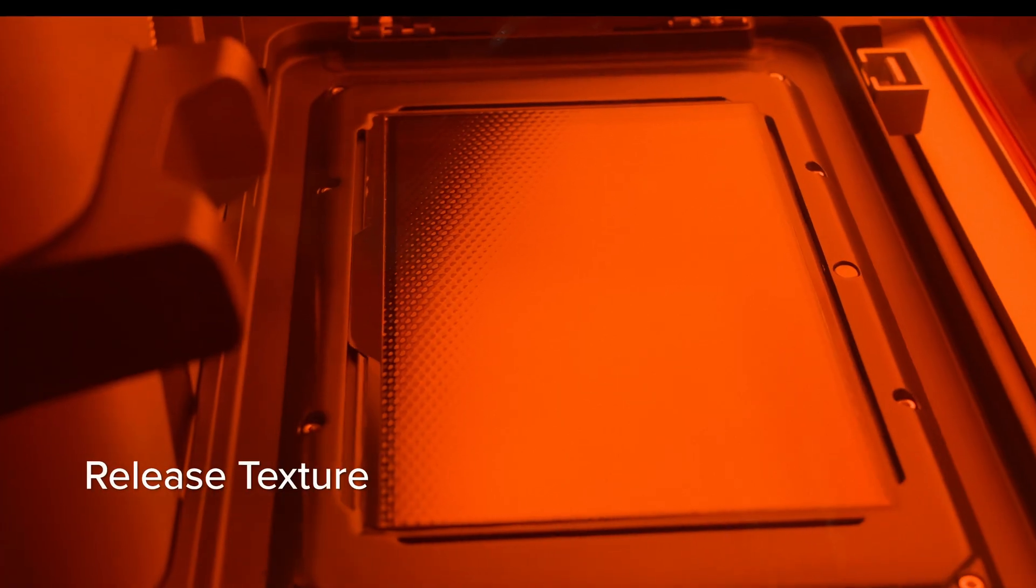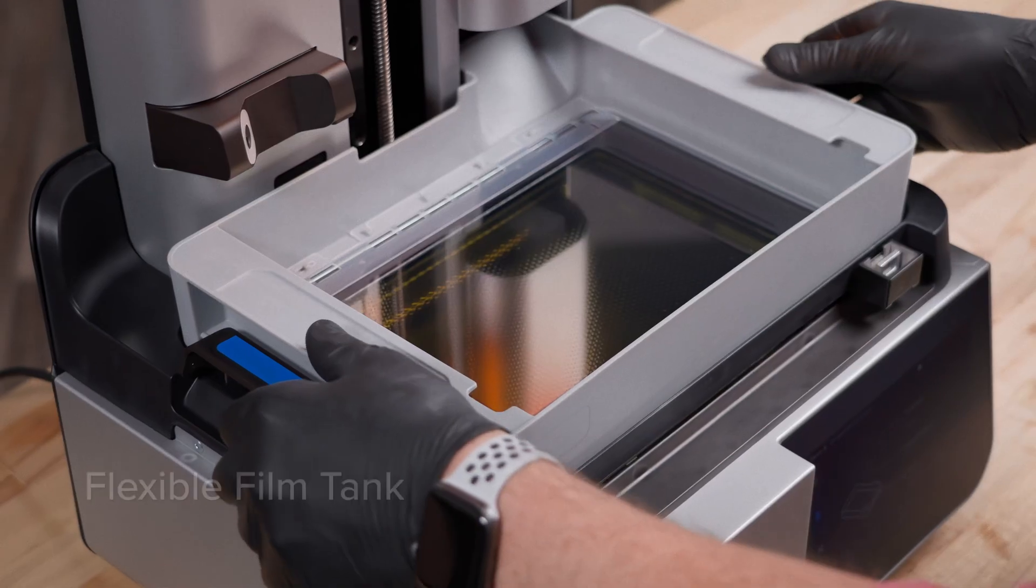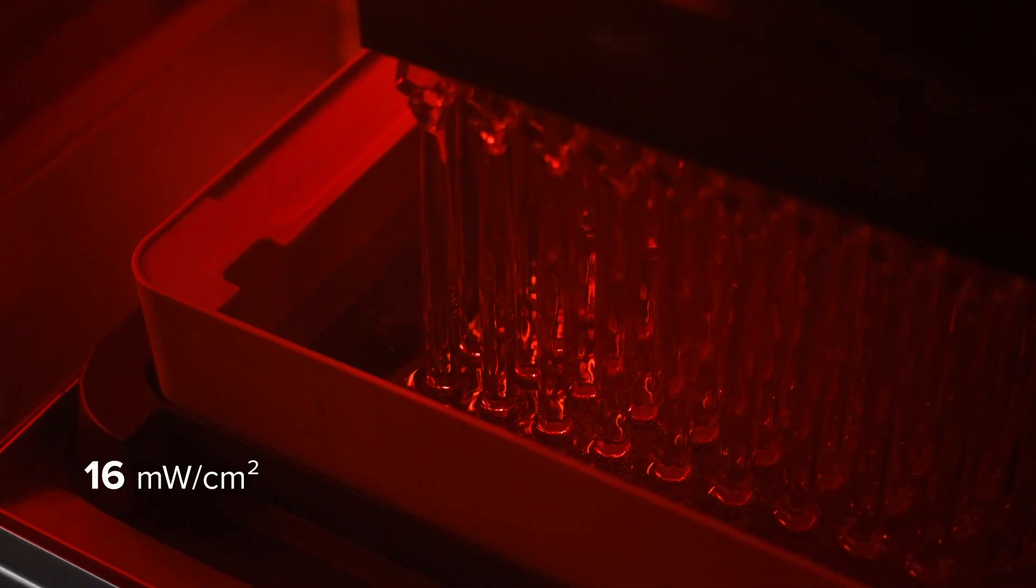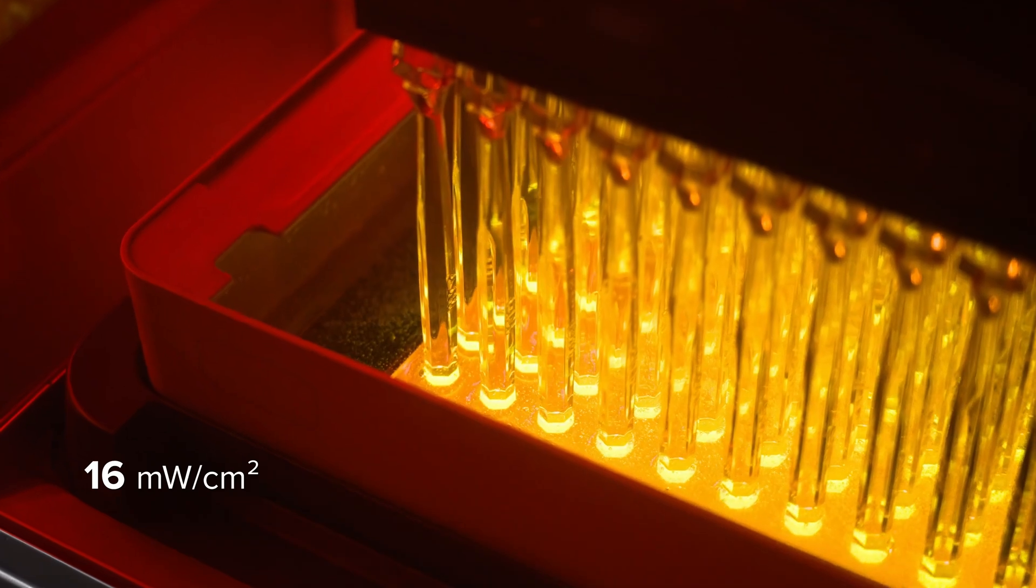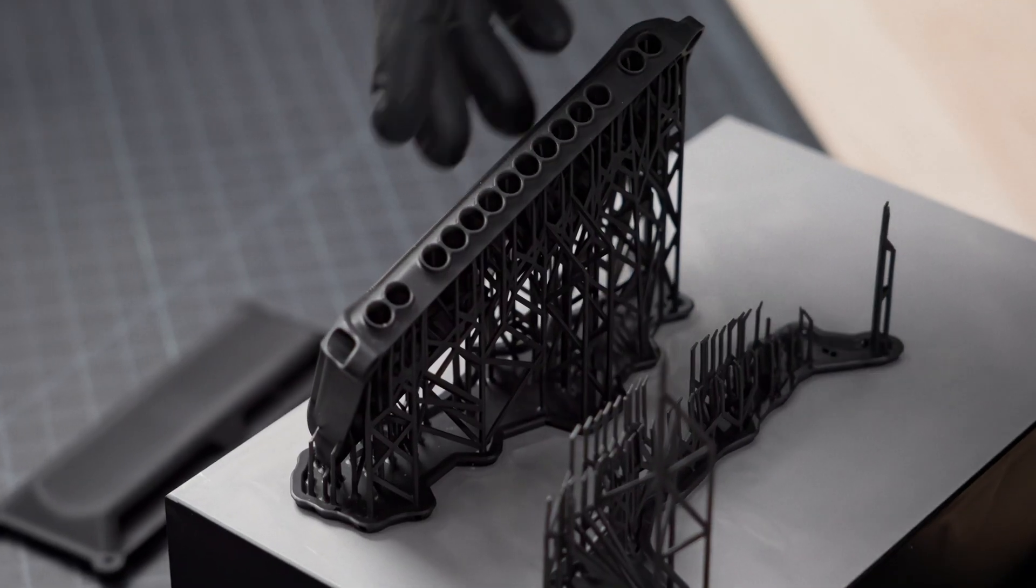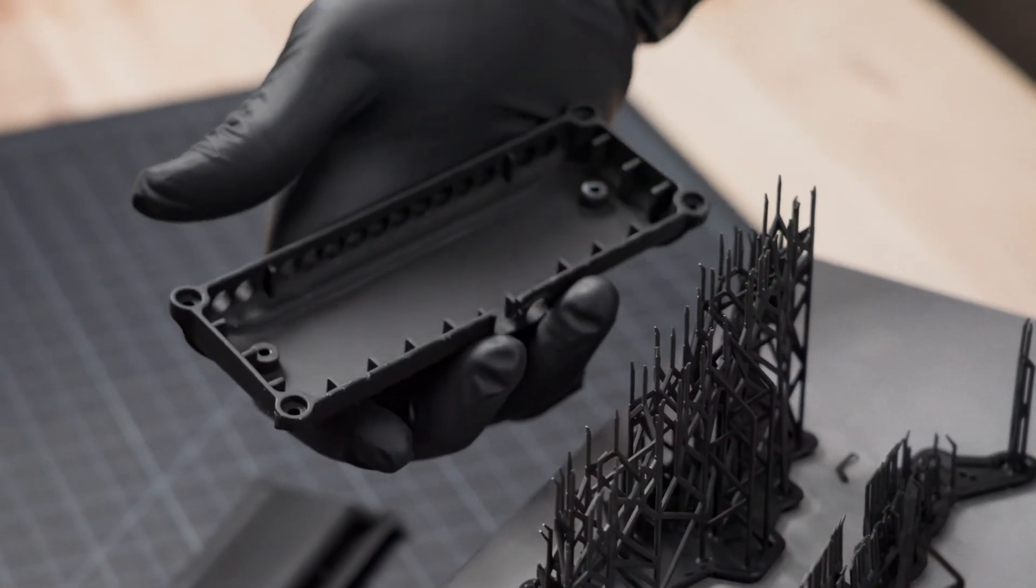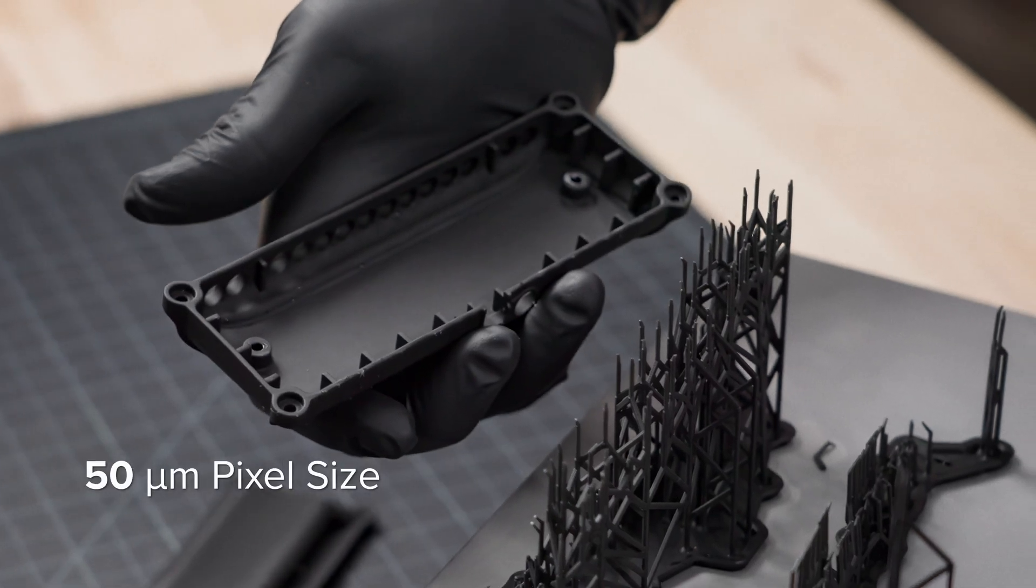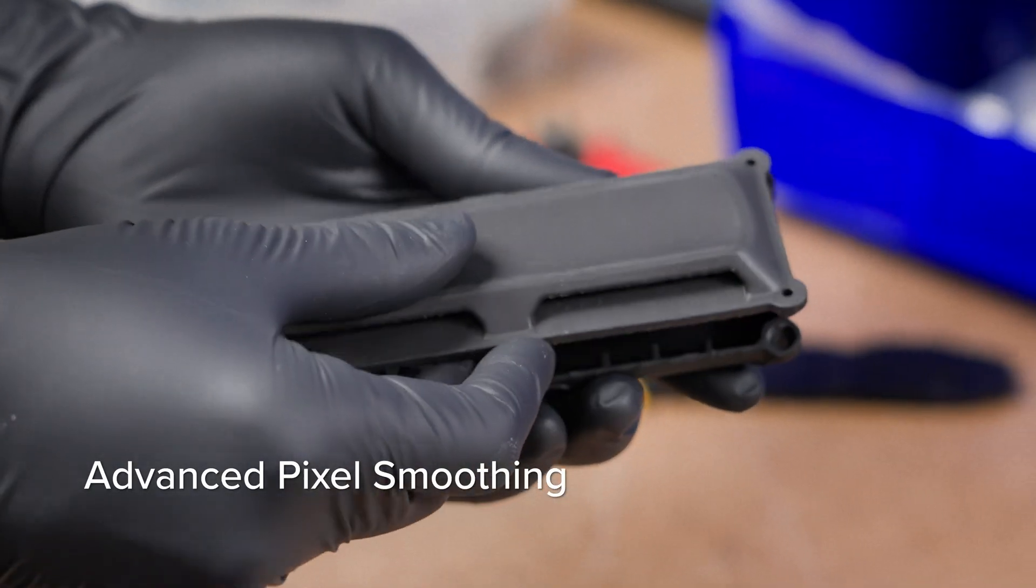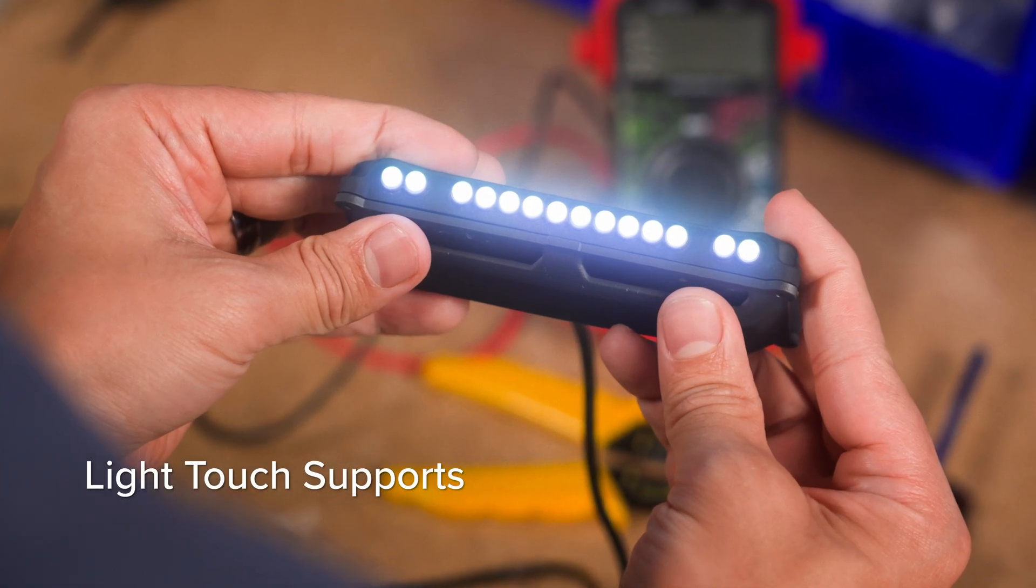With a proprietary release texture, flexible film tank, and ultra high optical power. Produce parts that always fit, rivaling injection molding with 50 micron pixels, advanced pixel smoothing, and light touch supports.